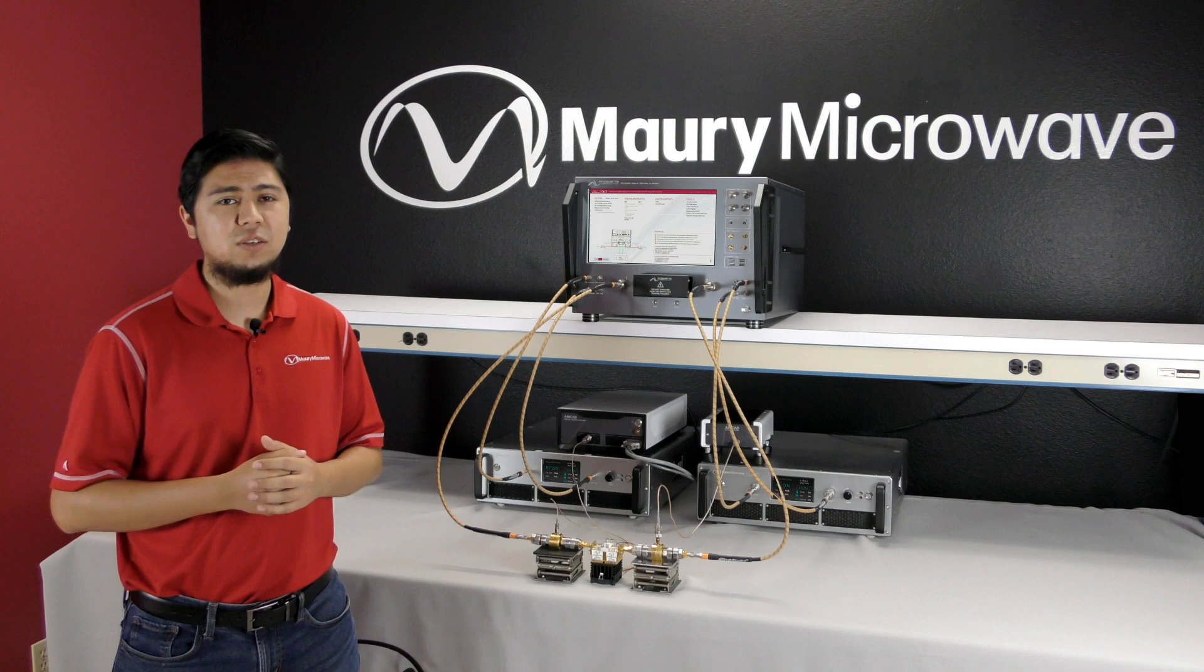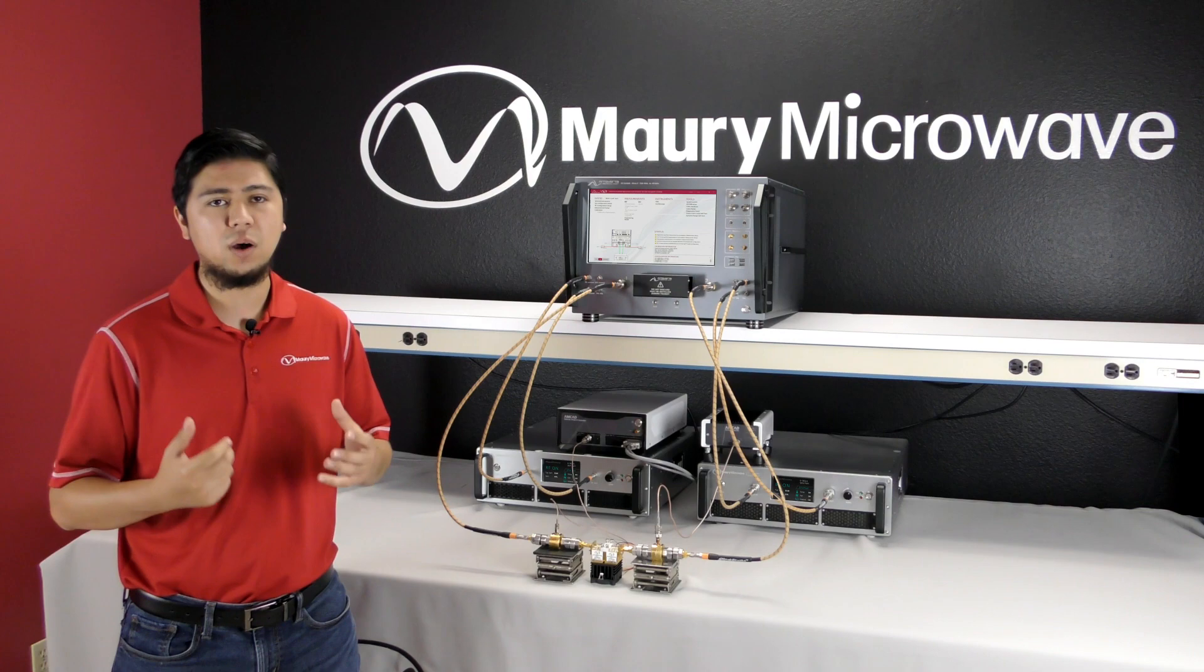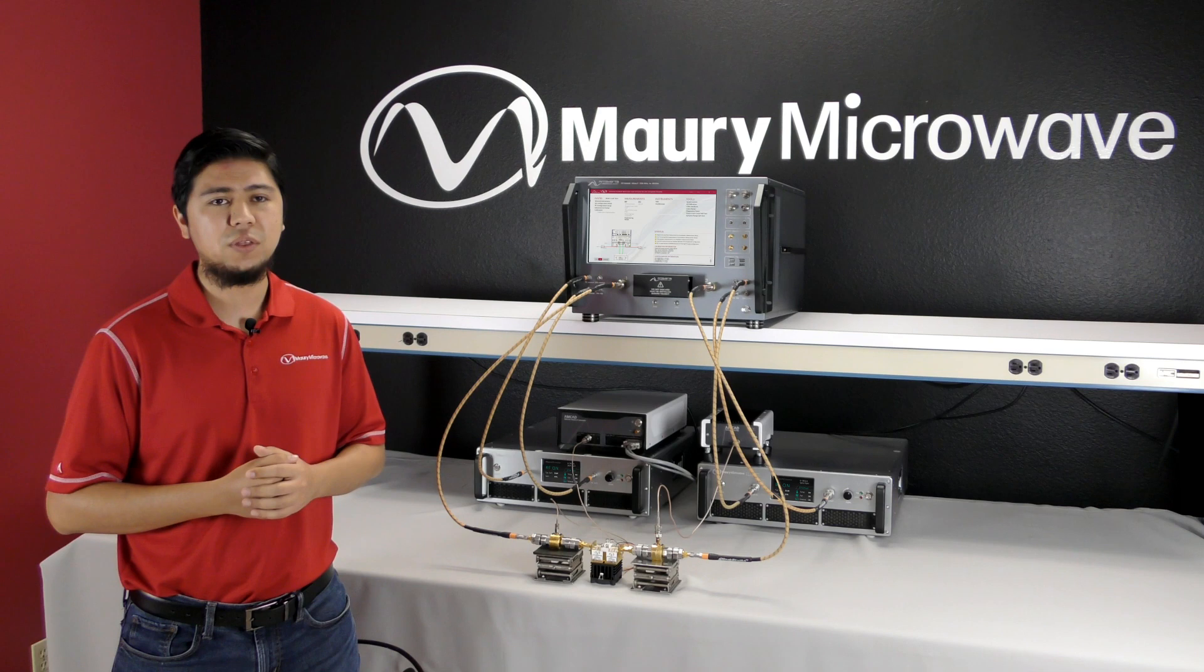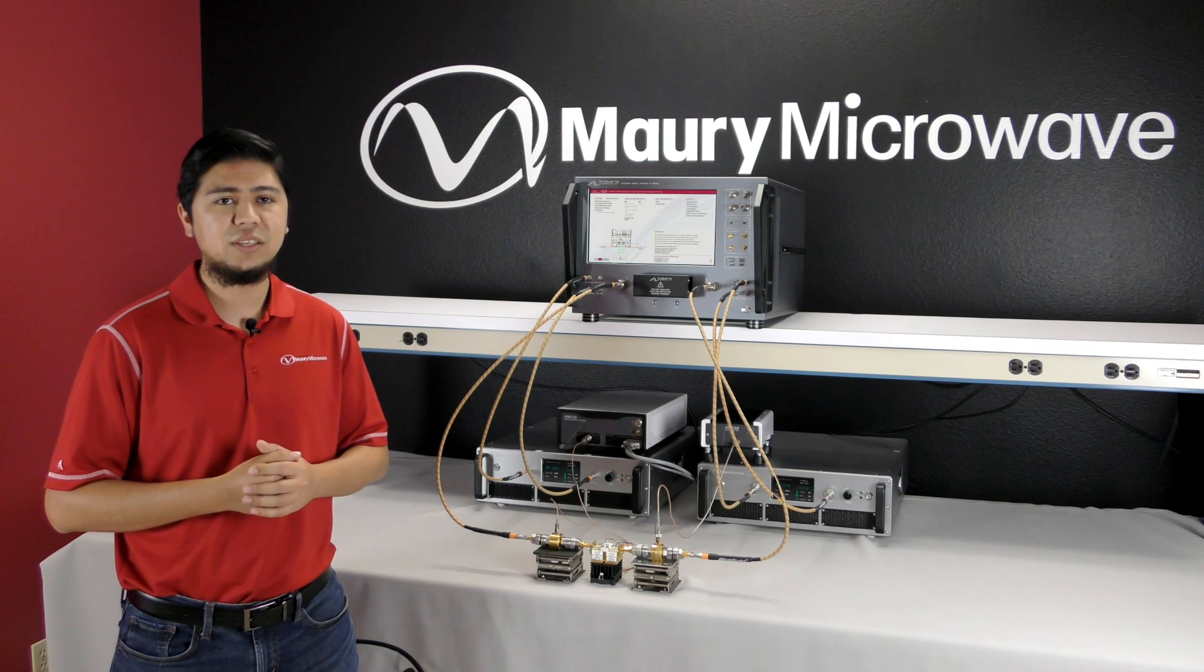In addition to single tone load pull measurements, one of the unique features of the MT2000 is to be able to perform measurements with modulated signals, including two-tone analysis. MT2000 can generate the modulated signals without the need for an external signal generator. With up to 1 GHz of signal bandwidth, it's possible to measure critical modulated signal parameters such as IMD, EVM, ACPR, and PAR while performing source and load pull measurements.